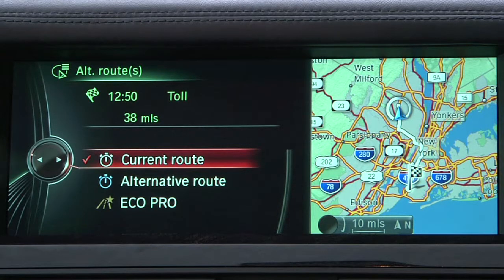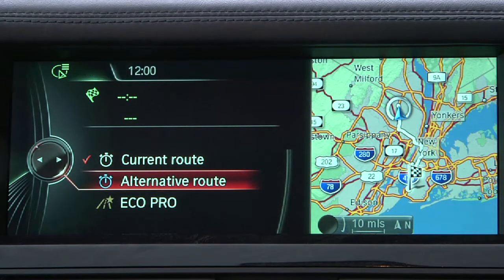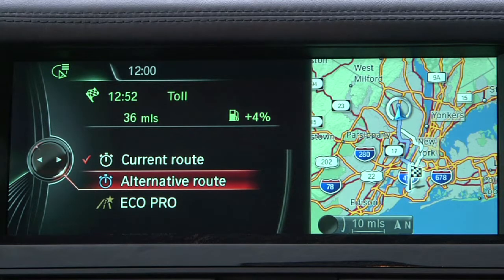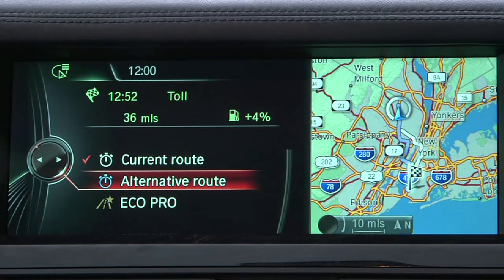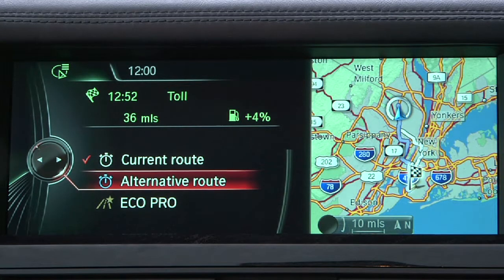The Current Route will present you with the distance to your destination. The Alternative Route will give you the distance to the destination along with a gas pump icon that shows a percentage for how much more or less fuel will be required to reach the destination.